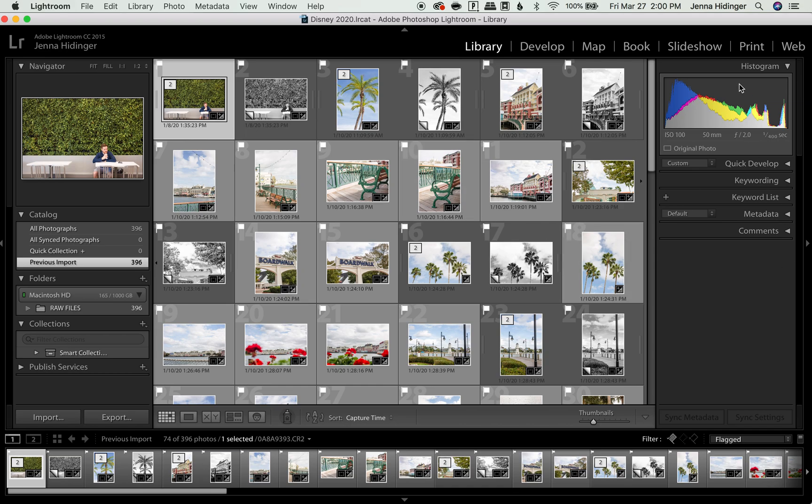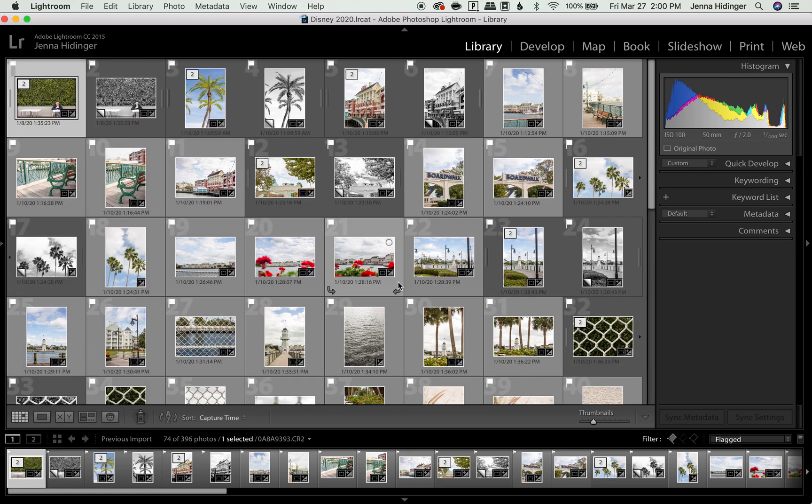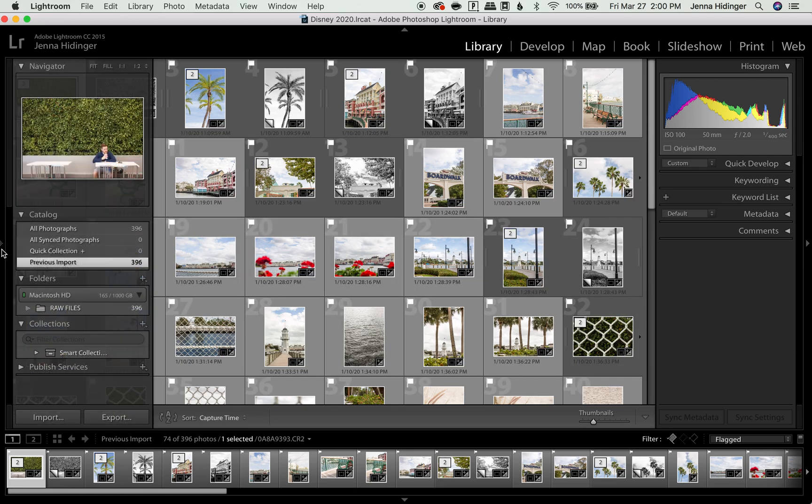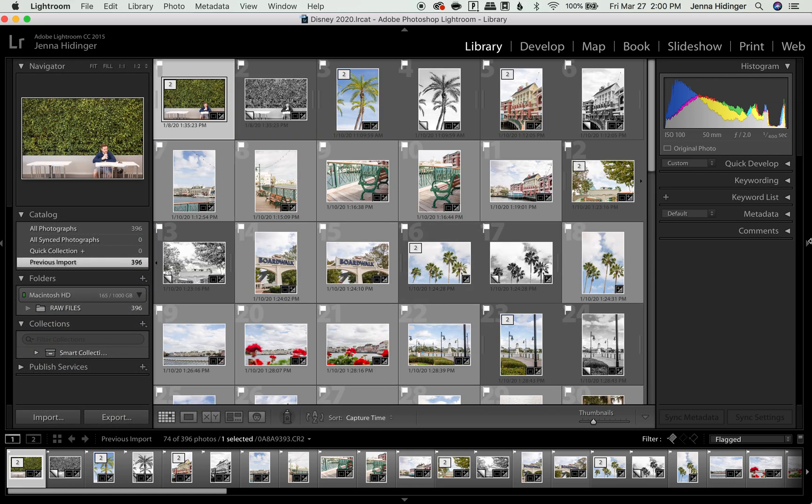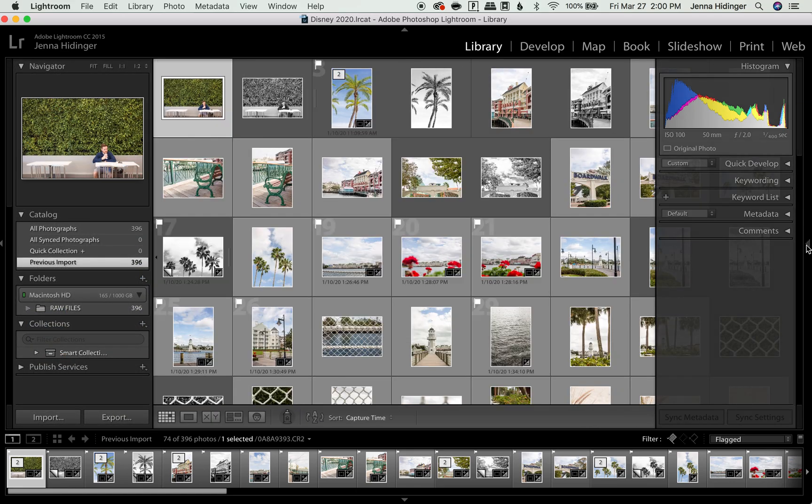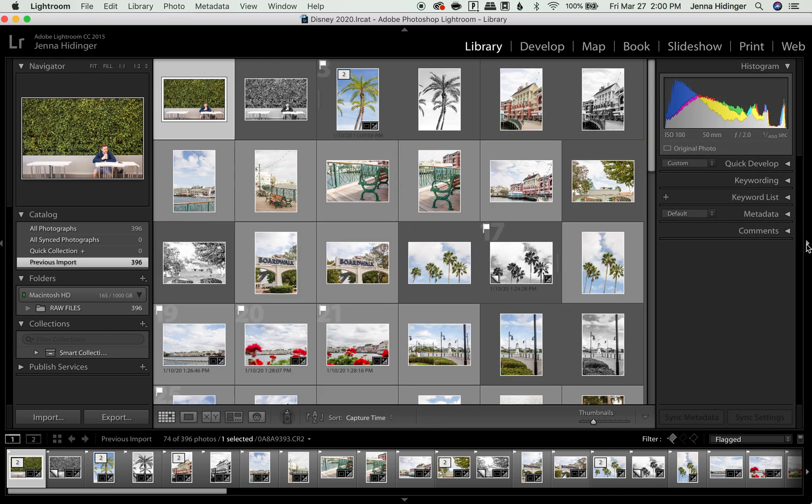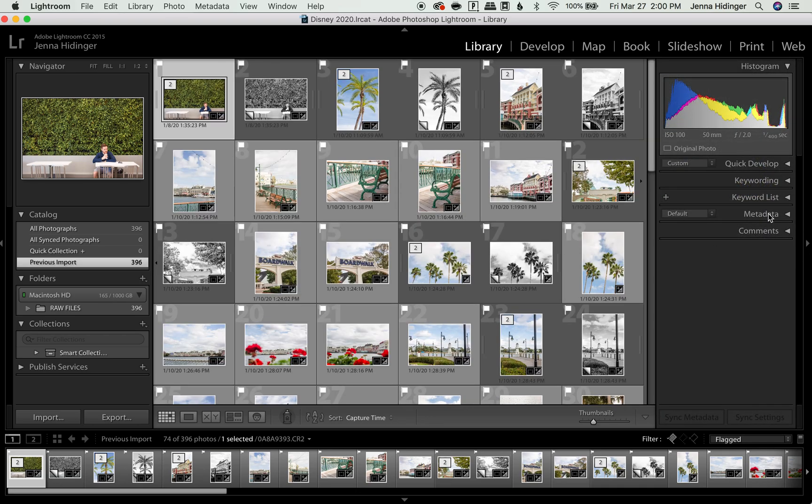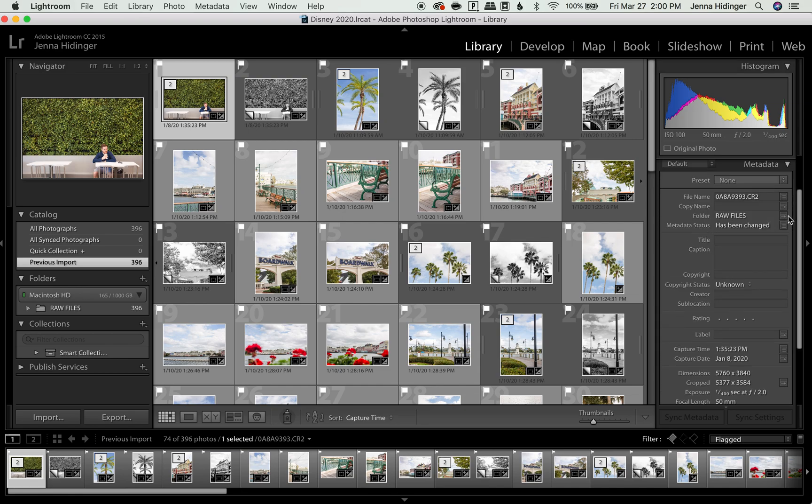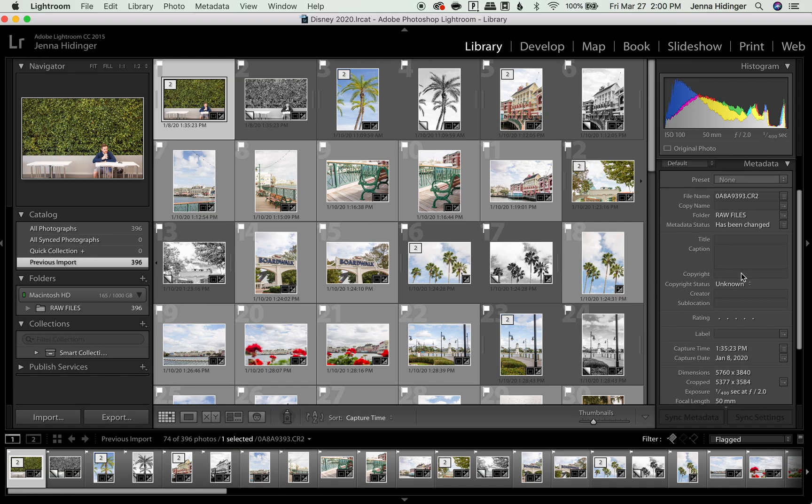And you also want to make sure that these two panels within the library panel are up. If they're hidden, you can click these little triangles on either side to bring them back out. But we're going to be using the right hand panel. So I'm going to go over here, you can see there's a little list of settings here, we're going to be using the metadata list. So I'm going to open up that drop down menu by clicking on the triangle.